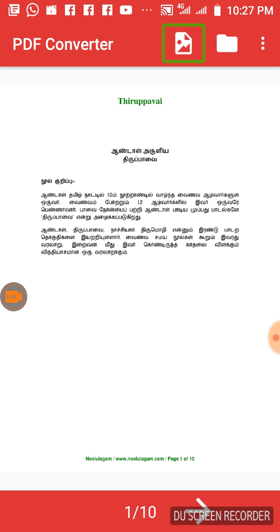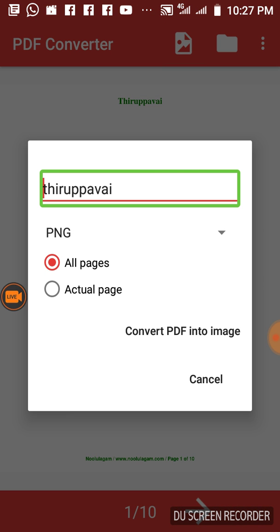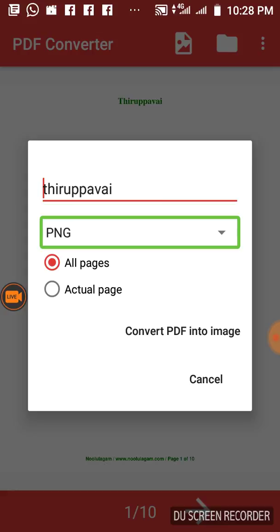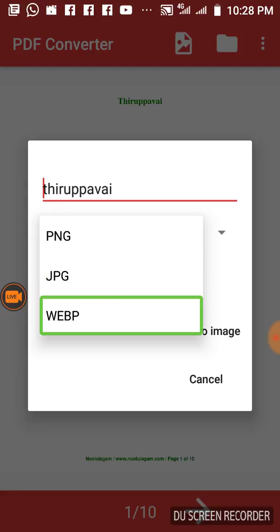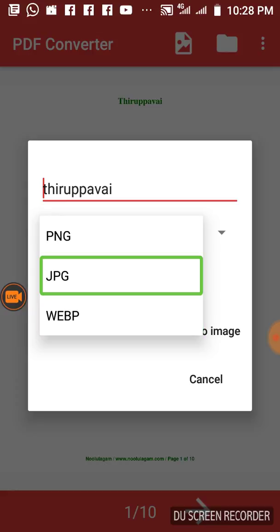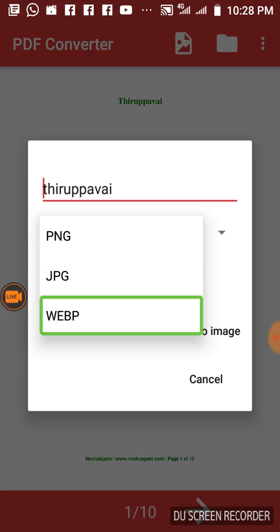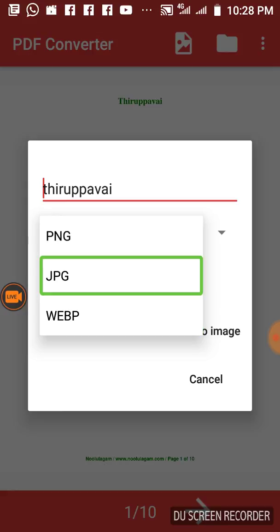Convert the PDF to an image. Click on the image — you can see a super image. You can choose PNG format, or you can use JPG format.